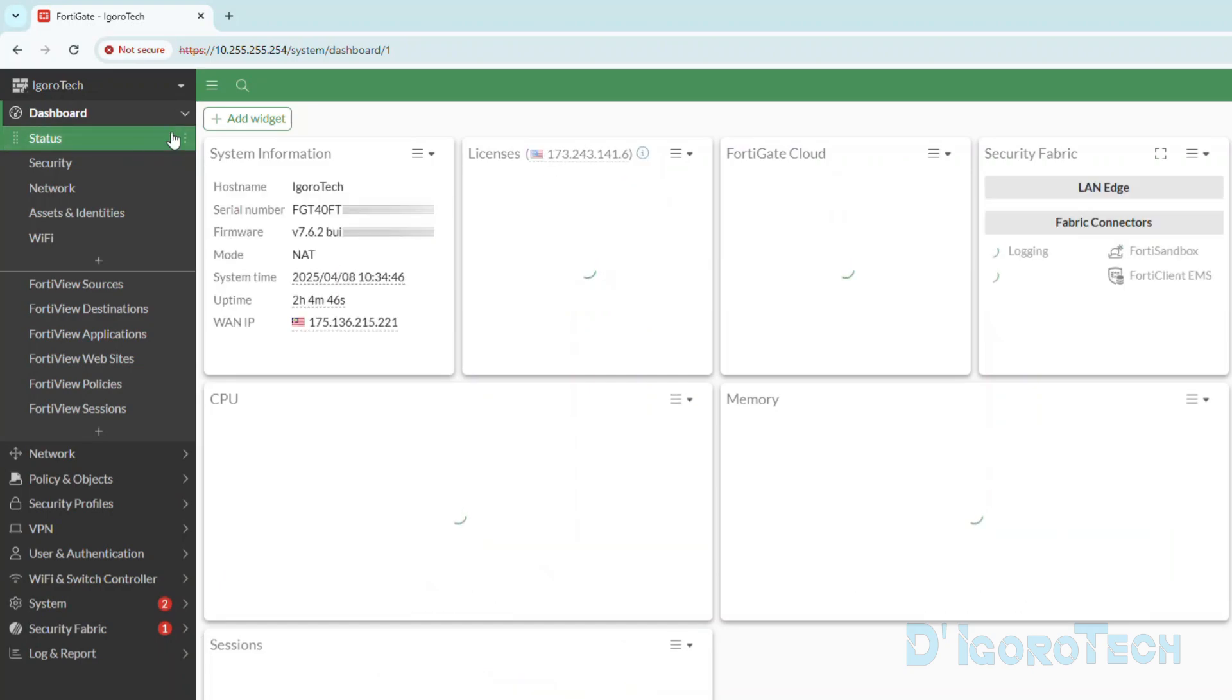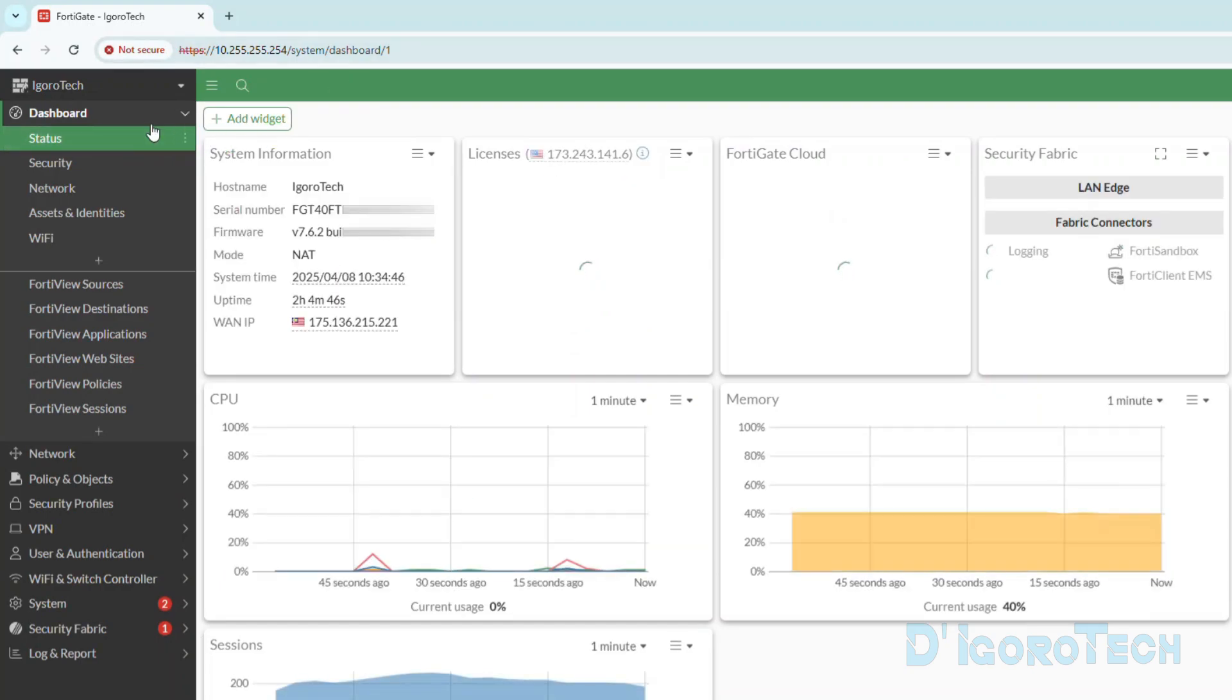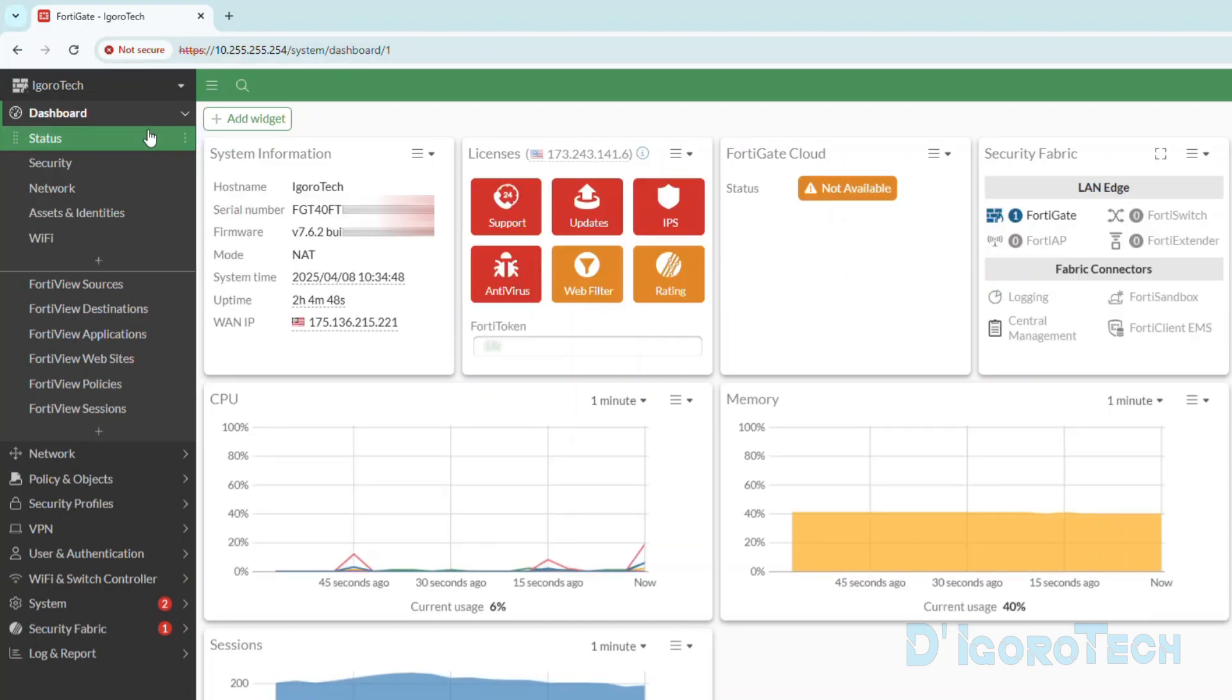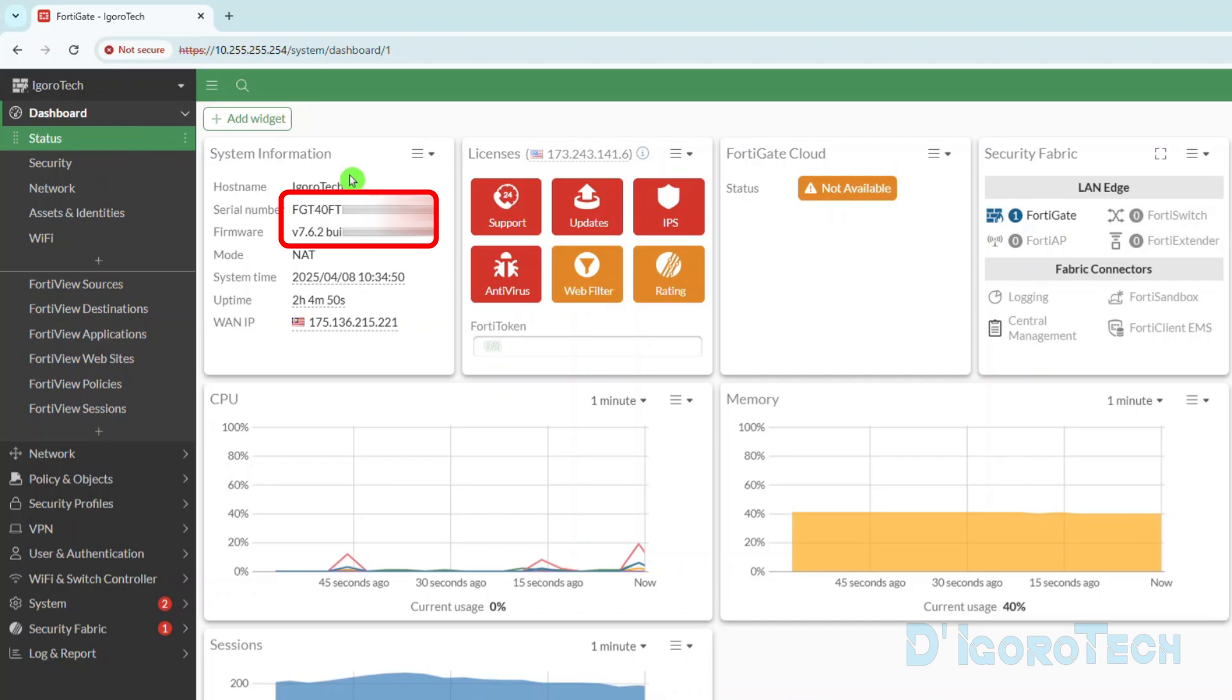In this video, I will show you how to register a FortiGate firewall to FortiCloud account or to Fortinet portal. For this demo, we are running on FortiGate 40F model with firmware version 7.6.2.